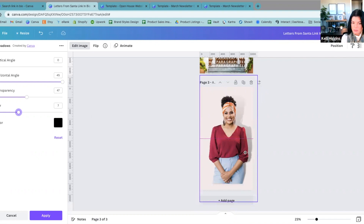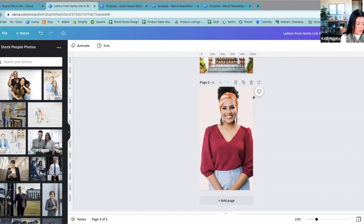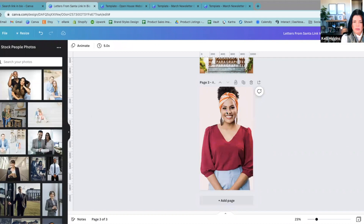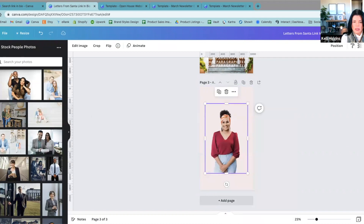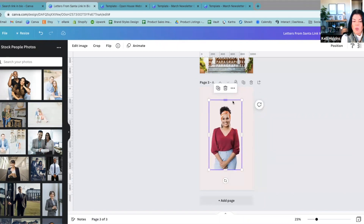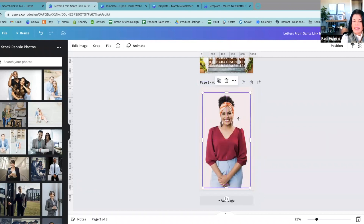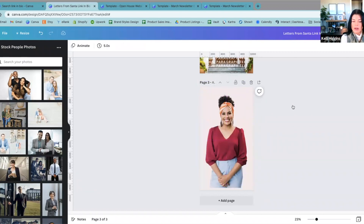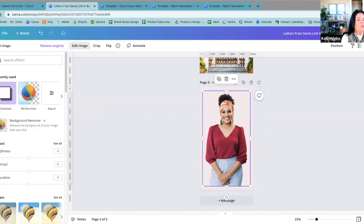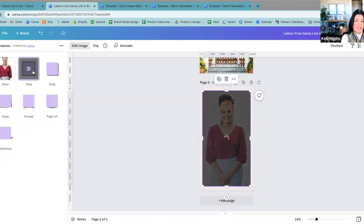That is how you make a shadow on a person. Sometimes you might see people with a white line around them or a black line — it makes it look like they are cut out or like one of those cool stickers. So how you do that is you click on your image — and it's technically a shadow. So you're going to hit Shadow here and you're going to go to Glow. This is definitely advanced.